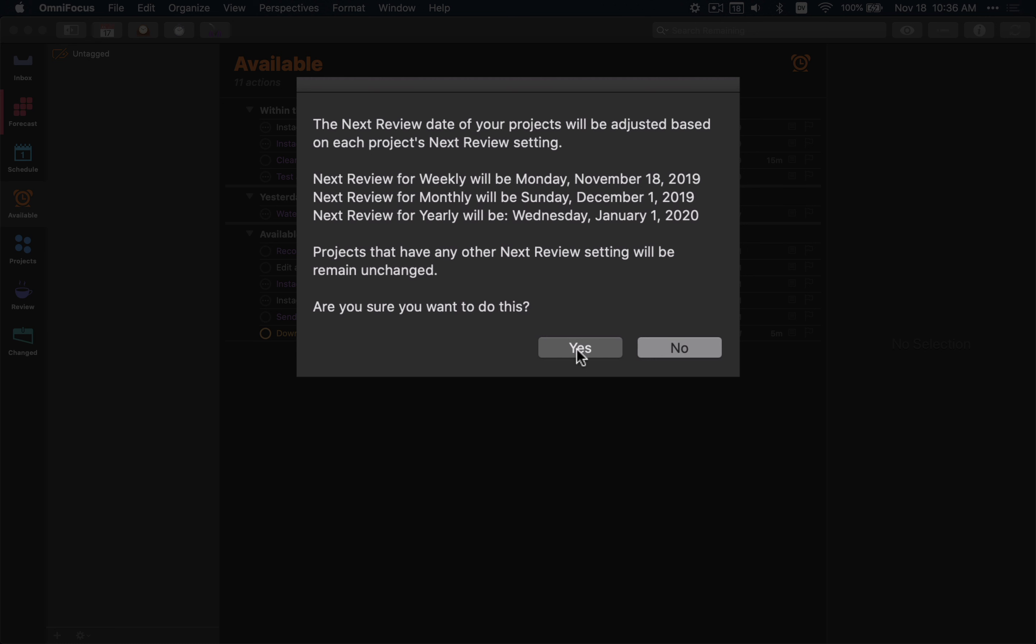Because what that does is if today is the day of a review, it will then adjust those dates to today, and that flag will stay there. If it's not the day of a review, that flag will go away because it has adjusted those. And that usually happens because you've added new projects, and it will automatically set the next review date as a week from the day you created the project, which may be a Tuesday, and you do your review on a Monday. Well, then it would sit there all week. That drives me absolutely crazy.